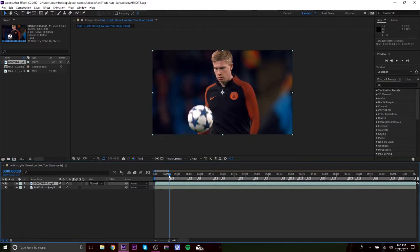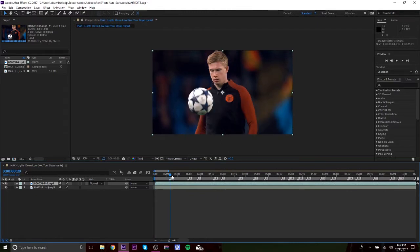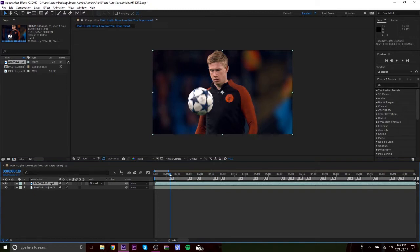So how I use time remapping, and if you don't know what time remapping is, I'm pretty sure it's 100% only on After Effects.